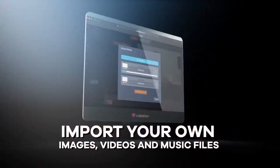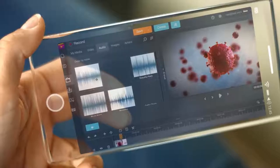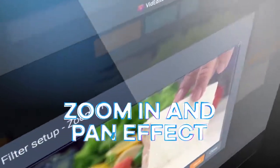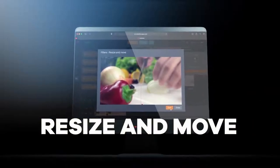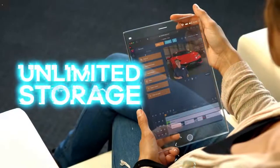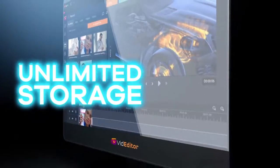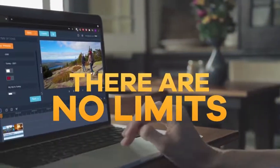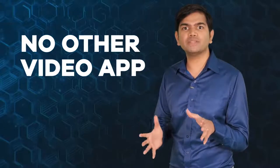Advanced text editing options let you change color, size, font, or animate any text or image with ease. Import your own images, videos, and music files into the app in minutes to personalize videos the way you like. Zoom in and pan effects emphasize and highlight any element, and you can resize and move any element in your video for ultimate design flexibility. Unlimited storage is included for all your video assets at no additional fees.